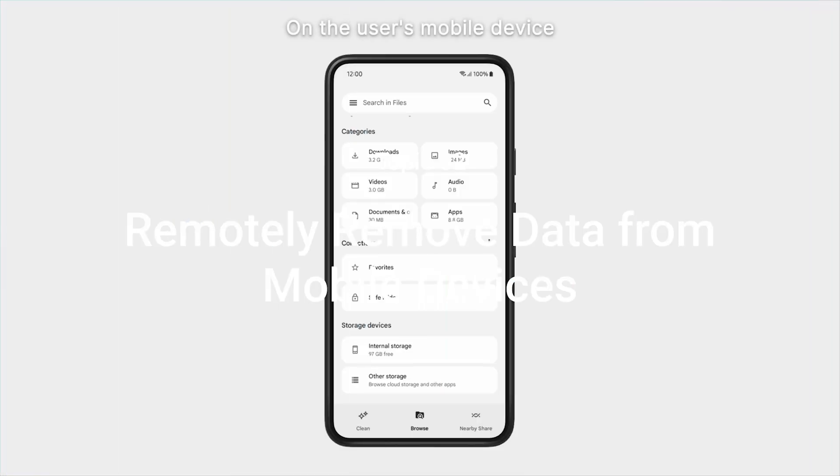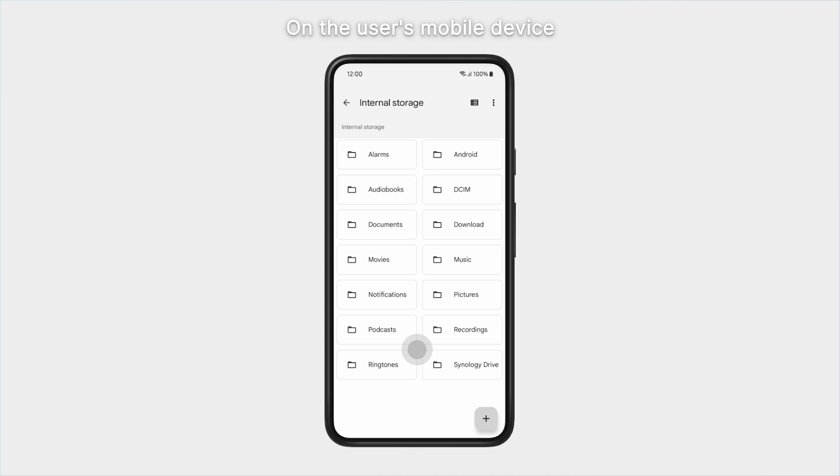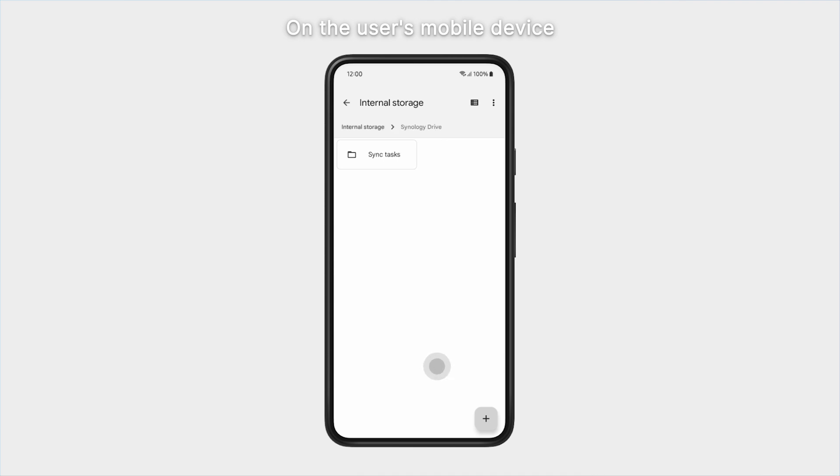Before removing the data from a mobile device, the user can open and view locally synced files in the synced folder.